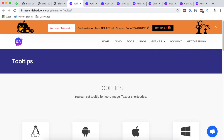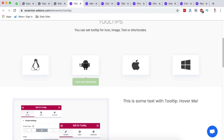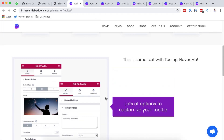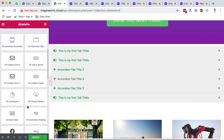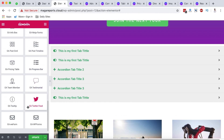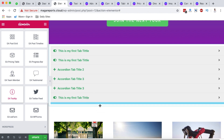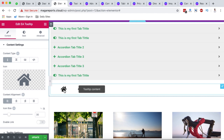Next, let's look at Tooltips, which is also a free element in Essential Add-ons for Elementor. Tooltips help your visitor understand what an icon, image, or section is about by hovering over it — a pop-up appears explaining that section. To use it, go to the element section and search for Tooltip, then grab it to your section.